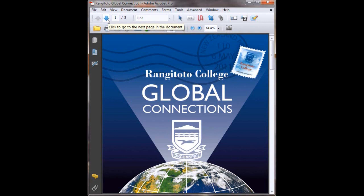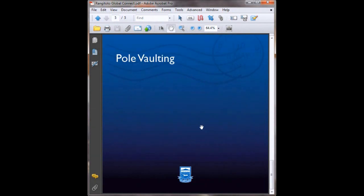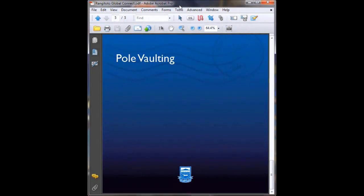So here's my pre-made PDF. And on the last page here I've left the design blank so that I can put a video into it. So here's my blank page and we're just going to head up to Tools.